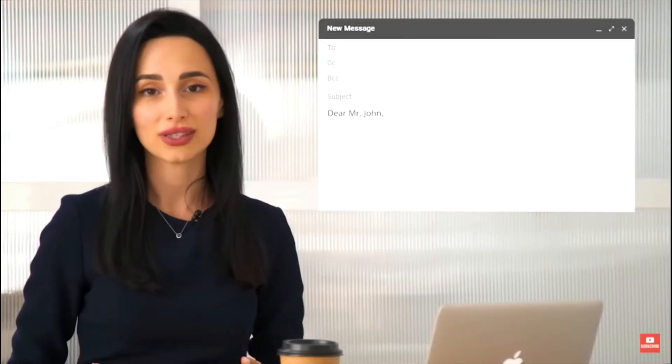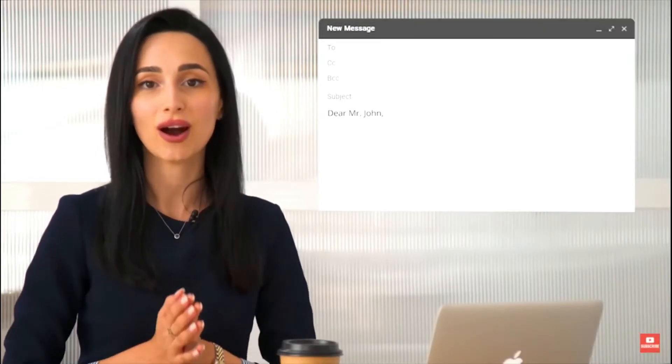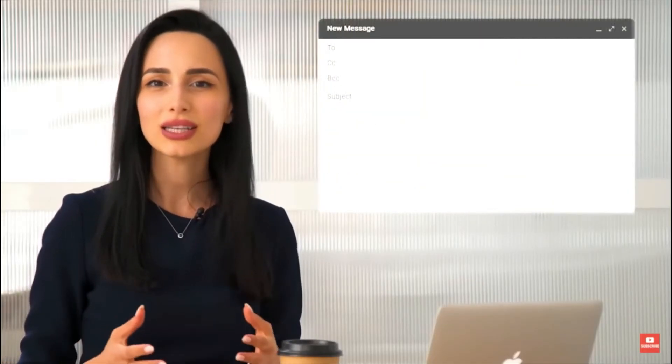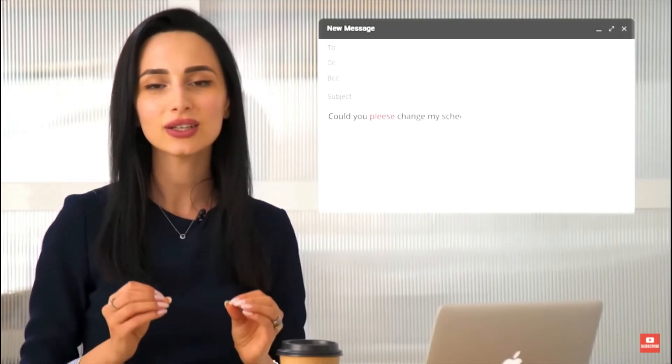We have to introduce ourselves. If this is the first time we are writing to that person, we should let them know who we are and why we're writing to them. This part should be brief — one or two sentences — and straight to the point. You don't have to write your whole CV or life story there. Keep it brief and sweet. Now comes the most important part of the email — the body paragraph. Make sure that you don't write lengthy, long emails unless you're writing to a friend you haven't seen in a year. If you're writing a formal email, keep it short, clear and straight to the point.